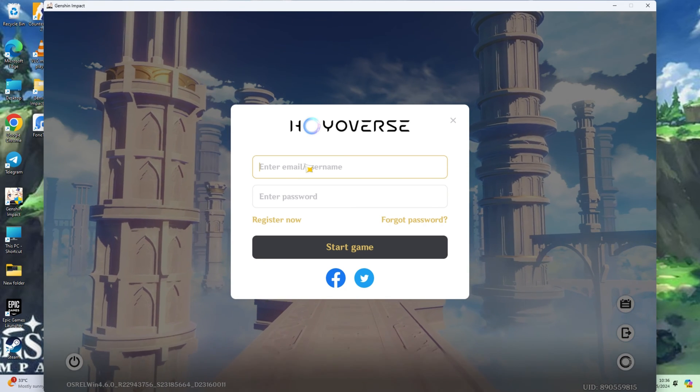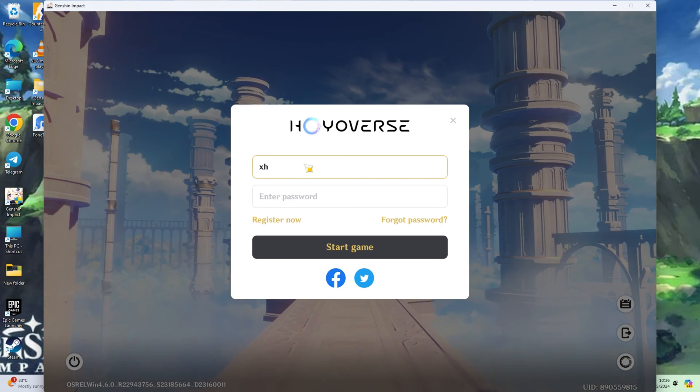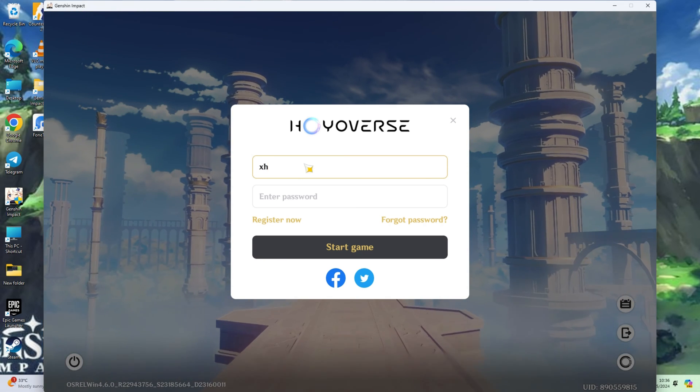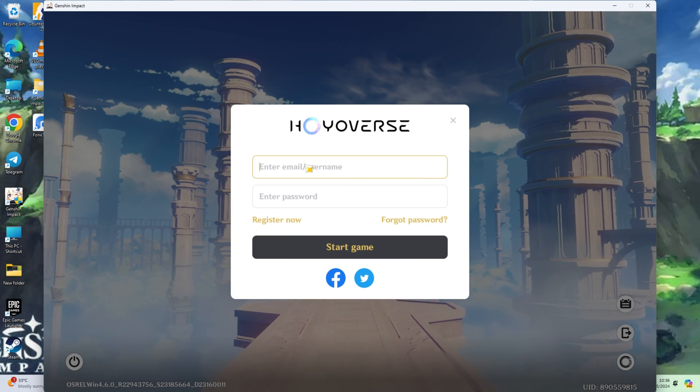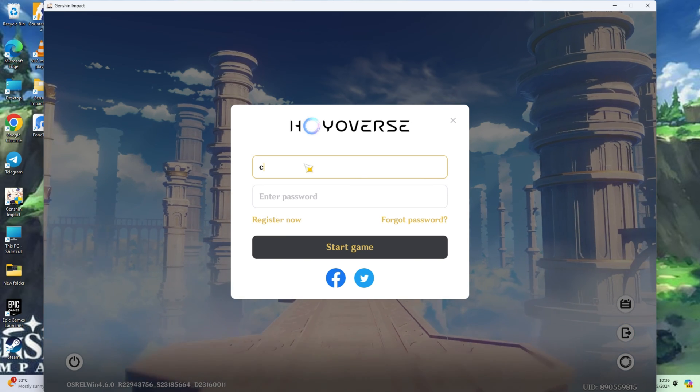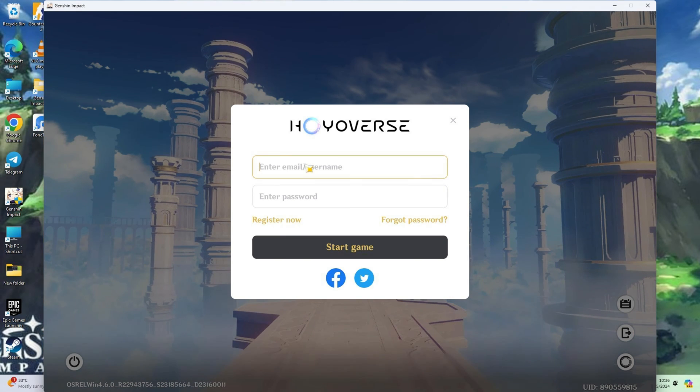And just like that, you'll find yourself signed into another one of your accounts. And there you have it. That's the easy peasy way to swap between accounts in Genshin Impact on your computer.